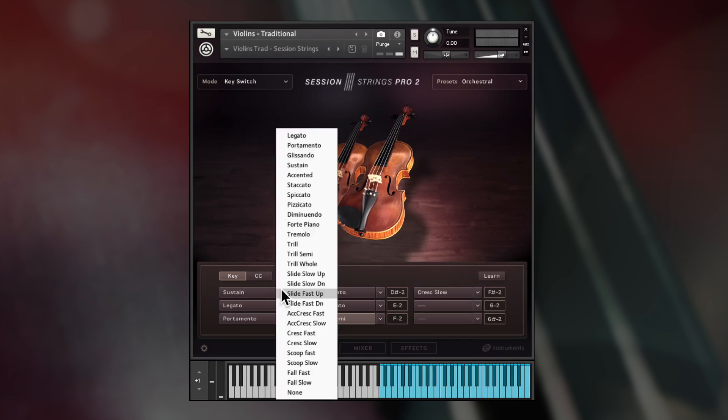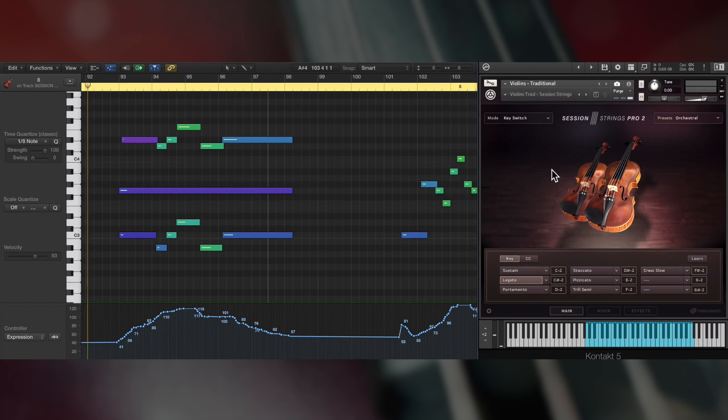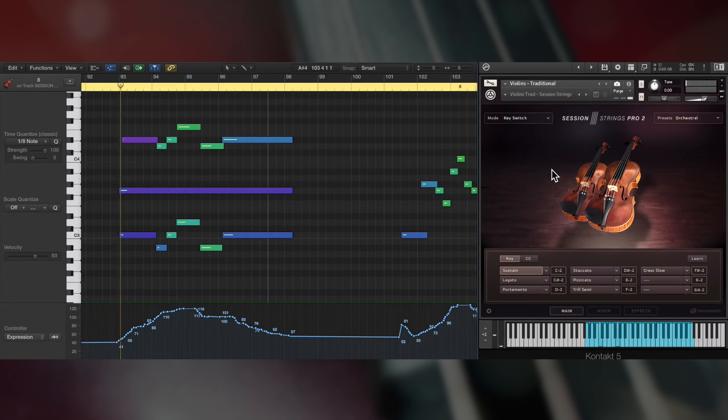Session Strings Pro 2 contains 26 sampled articulations, many more than the previous version of Session Strings. To give you a flavor, here are the sustains.